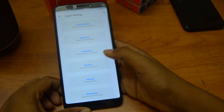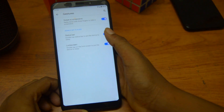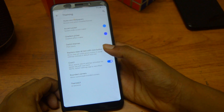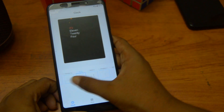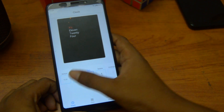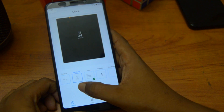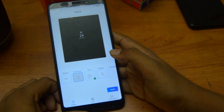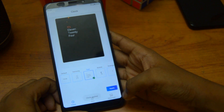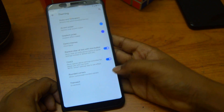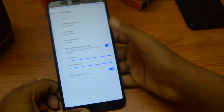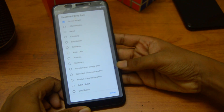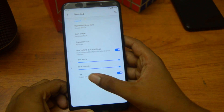After that we have gestures, then theming, styles and wallpapers. We have all the options and it looks really cool. This is a really good ROM for customizing — it's really good. We can even change the fonts and stuff.